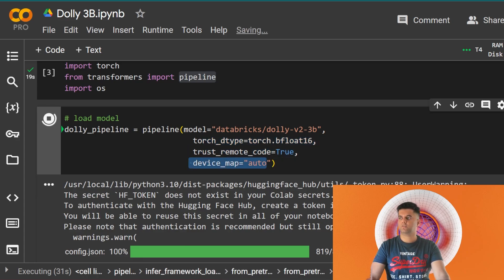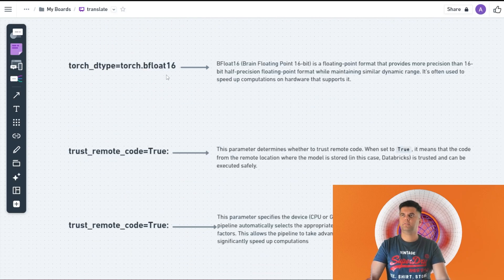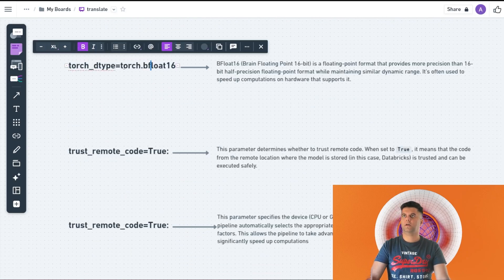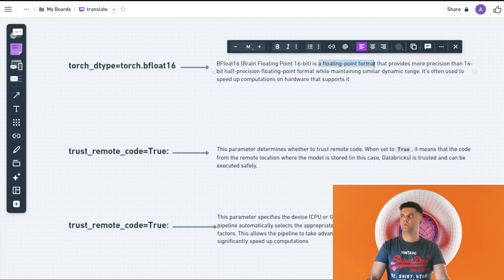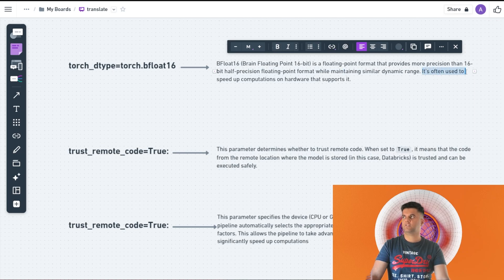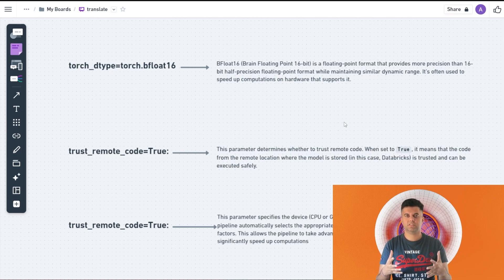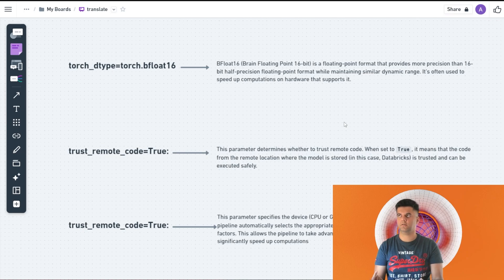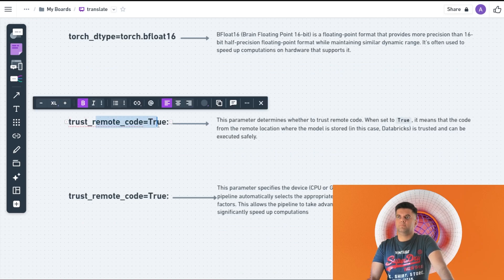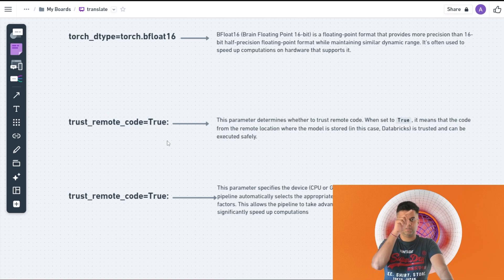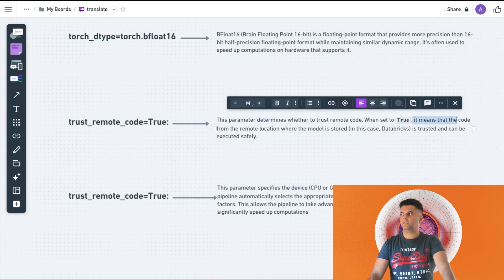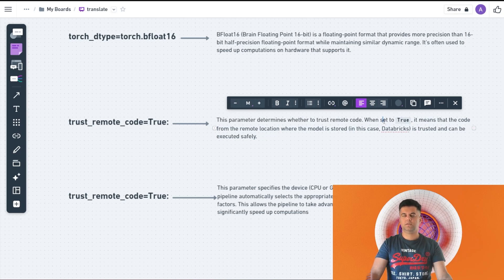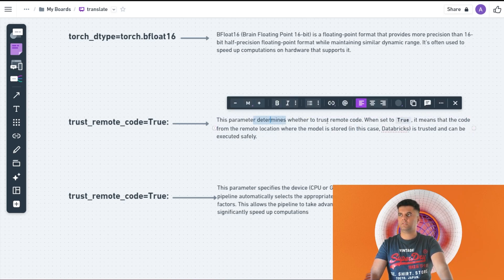What does this mean? torch_dtype is equal to torch.bfloat16. bfloat16 is brain floating point 16, which is a floating point format that provides more precision than 16-bit half precision floating point formats. It's often used to speed up computations on hardware. Because we want faster responses from Dolly 3B, we're using this to help us accelerate and speed up computations on hardware. Then we have trust_remote_code true. This is very similar to what you get in VS Code. When you start up VS Code these days it asks you, do you trust this author? It's the same thing. It's saying, do you trust the remote location code execution? Because we are downloading the Dolly 3B. So it says yes.